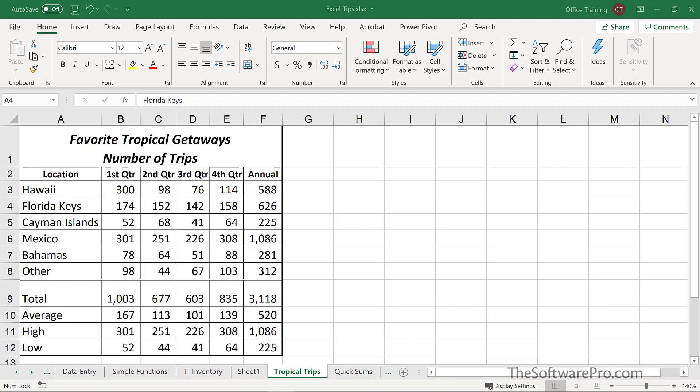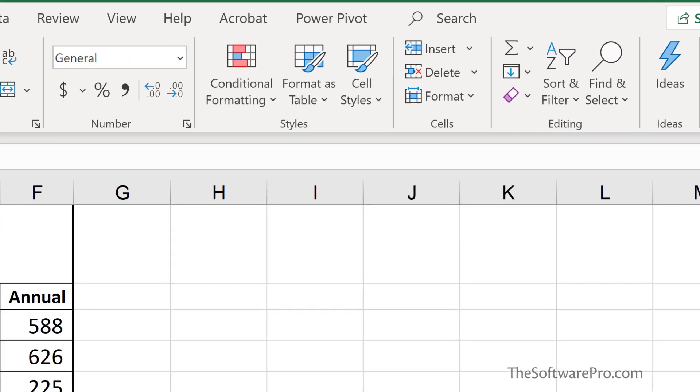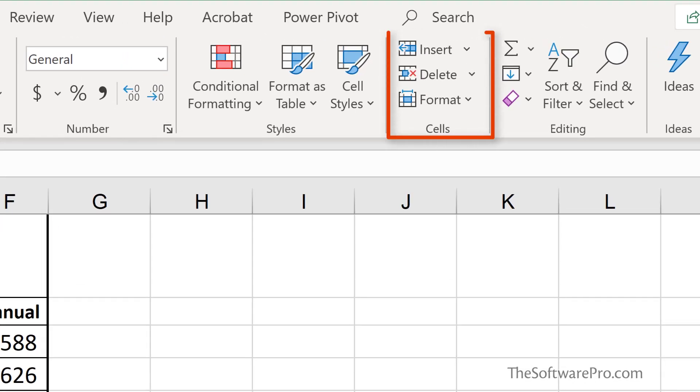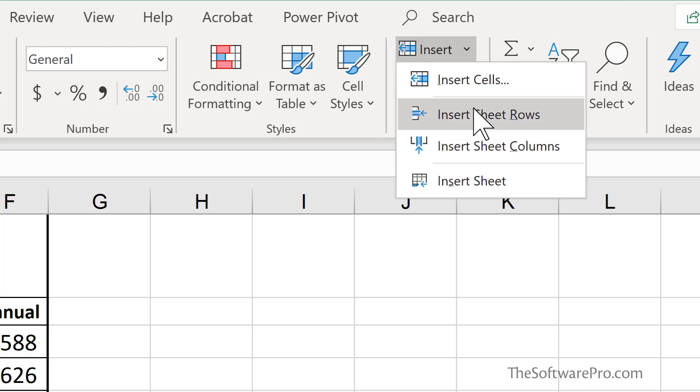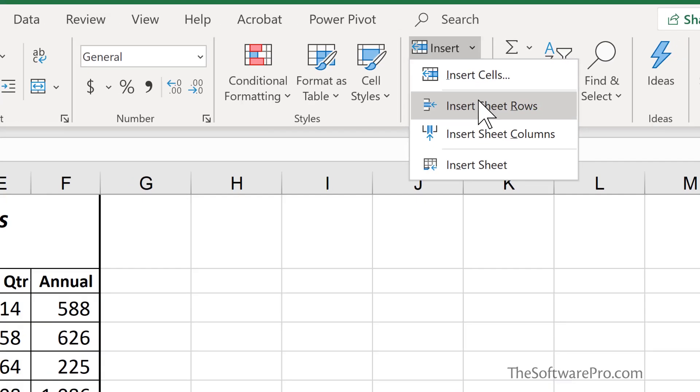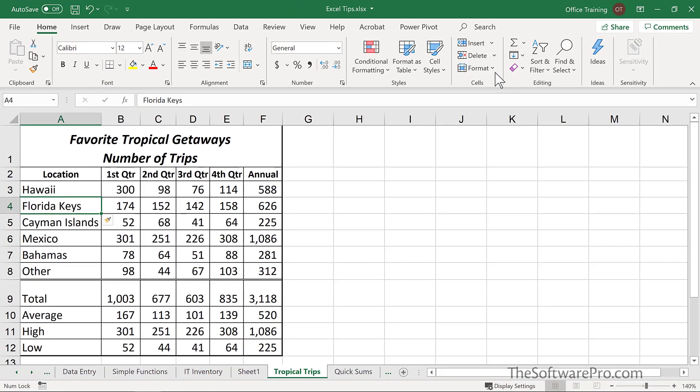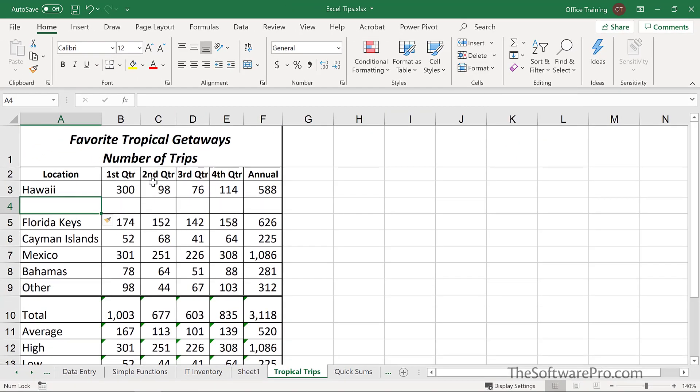What if you want to insert another cell or column or row? The easy way is to move to the location and you have several different options. This could be to go to the Home tab and to choose Insert. From here, we could choose to Insert Sheet Rows. And now we have a new row.